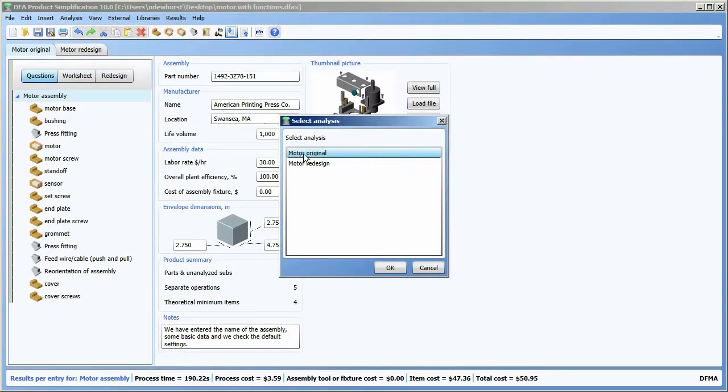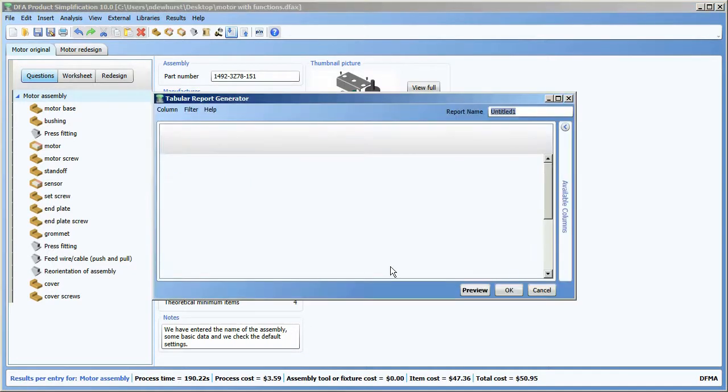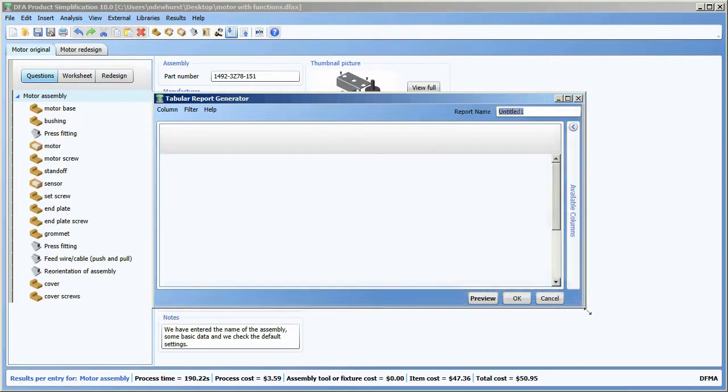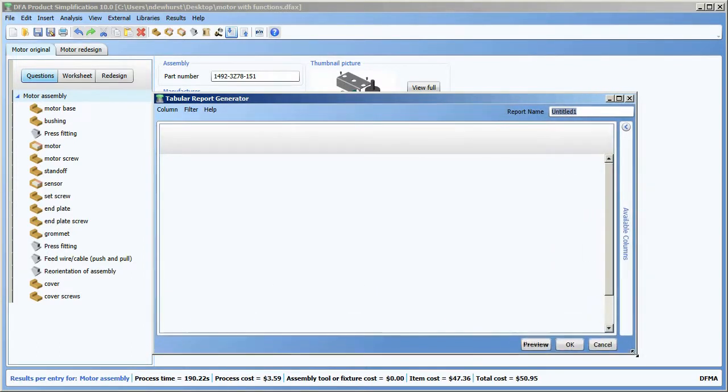When I do that I can choose which analysis in this file I want to pick for, so I'm going to pick motor original. Here I'm presented with a dialog box where I can put in the data to build up my report.